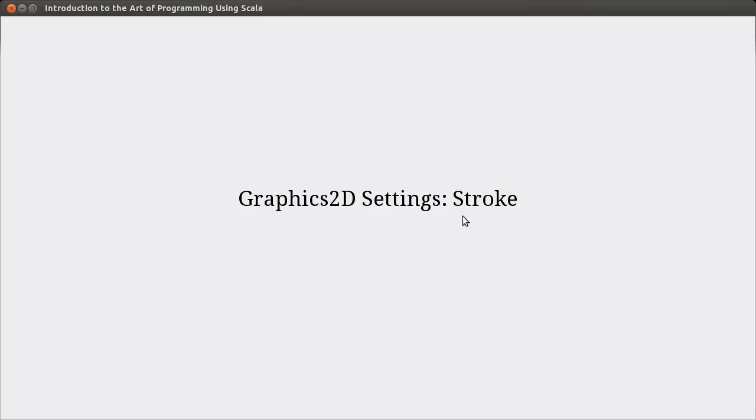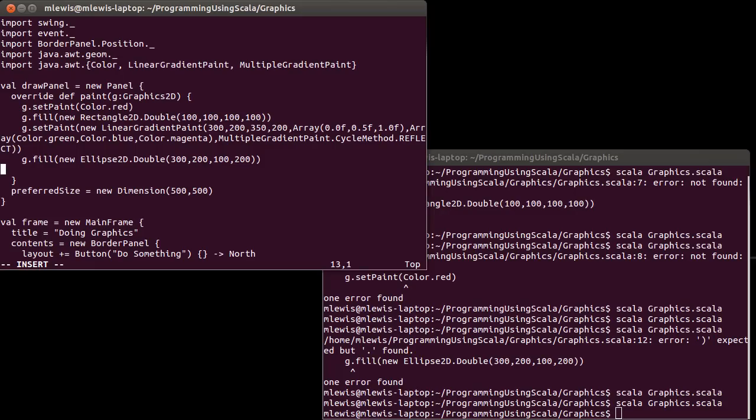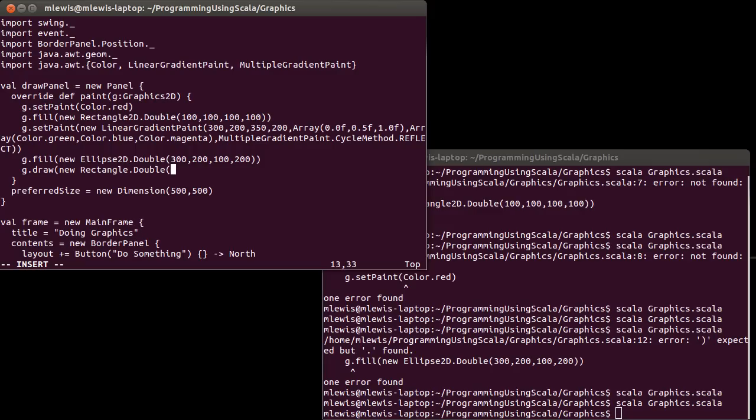We're going to look at another setting of Graphics2D, and this setting is called the Stroke. To illustrate this, we need to draw something else in our picture. I'm going to do a draw here, instead of a fill, and I'll go back to doing a rectangle.